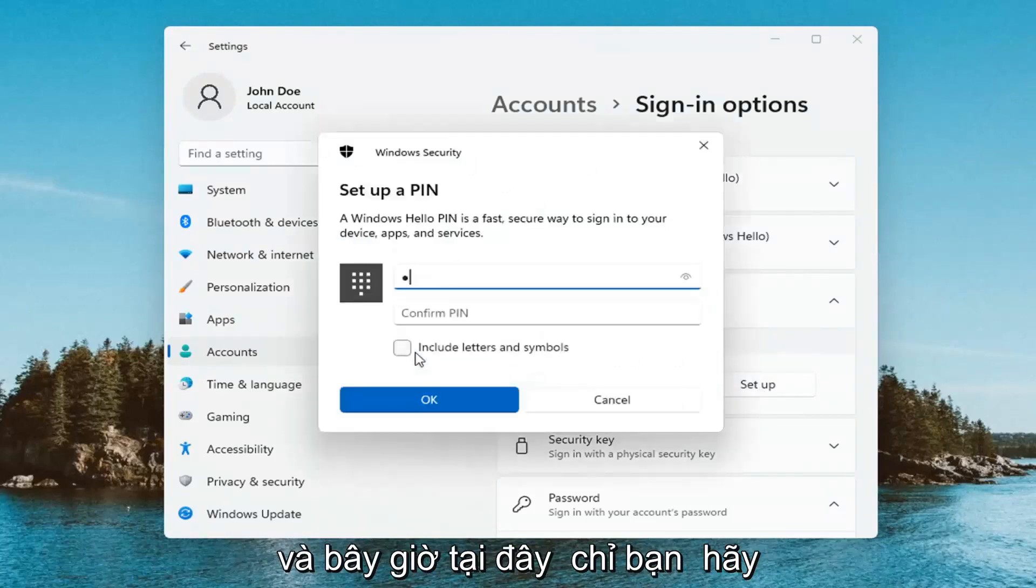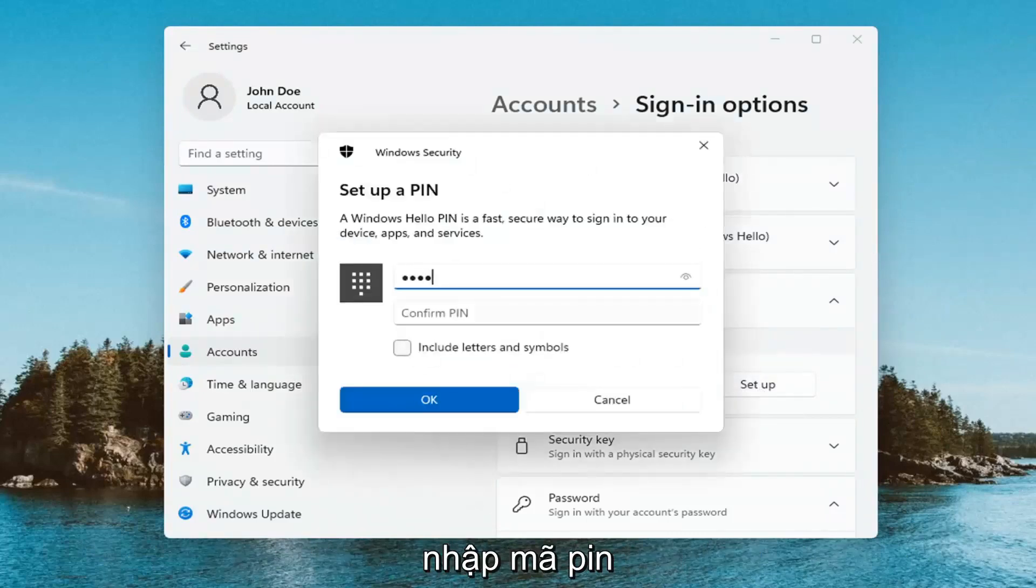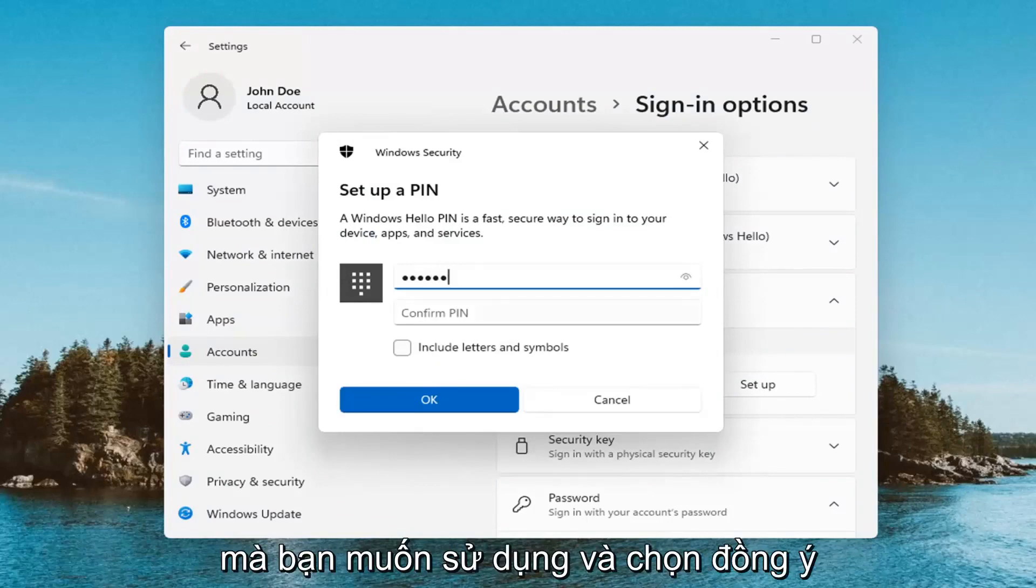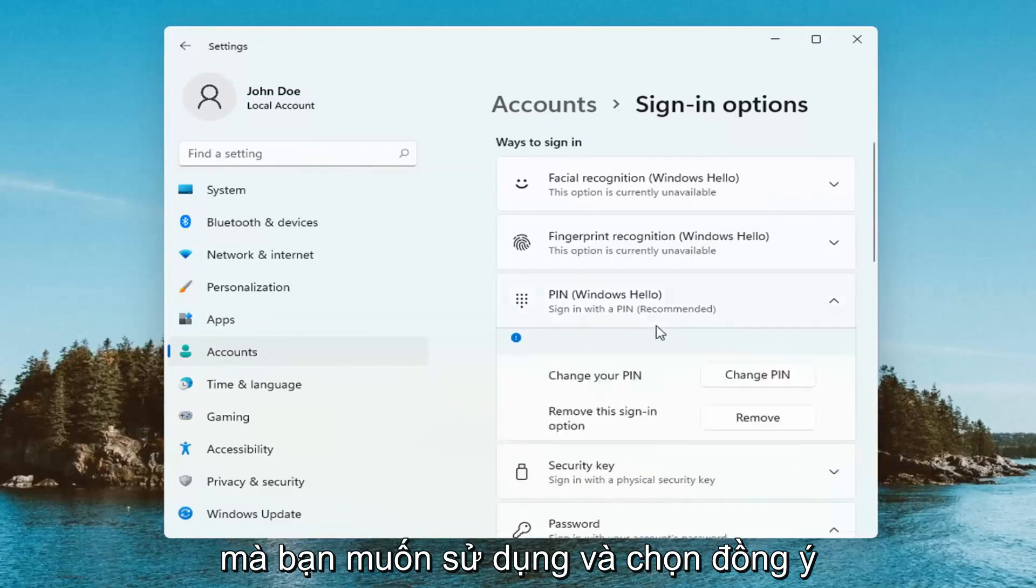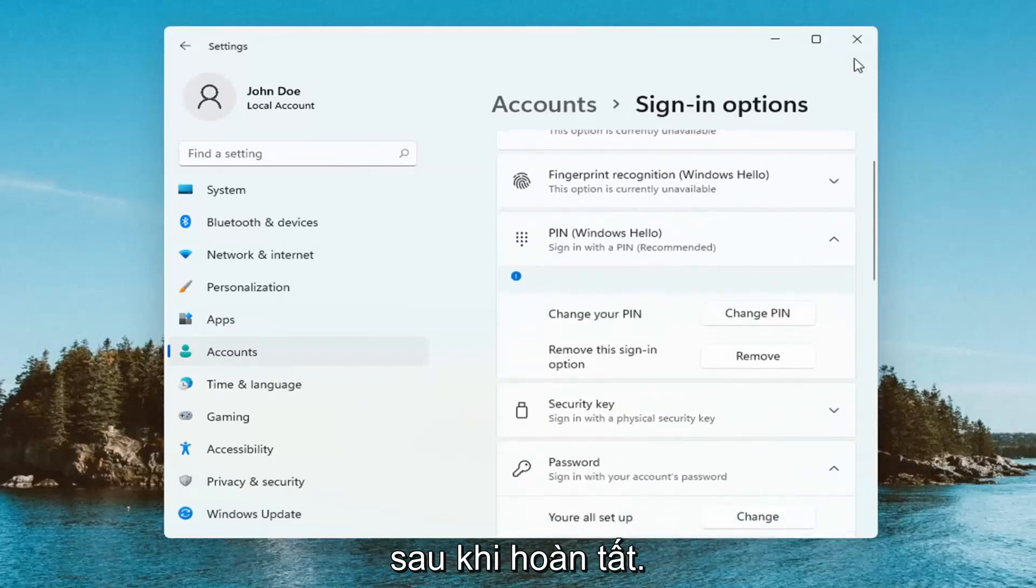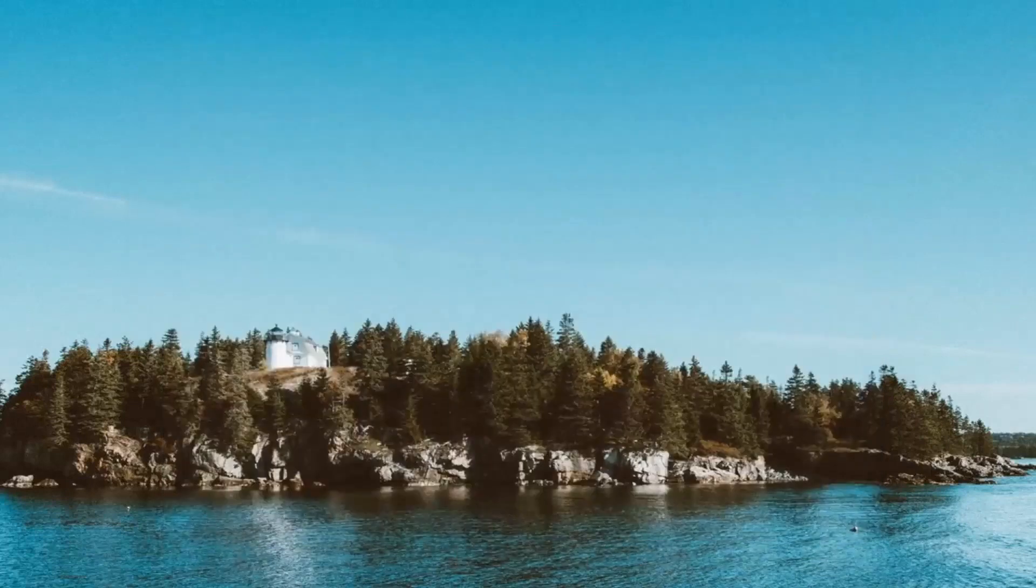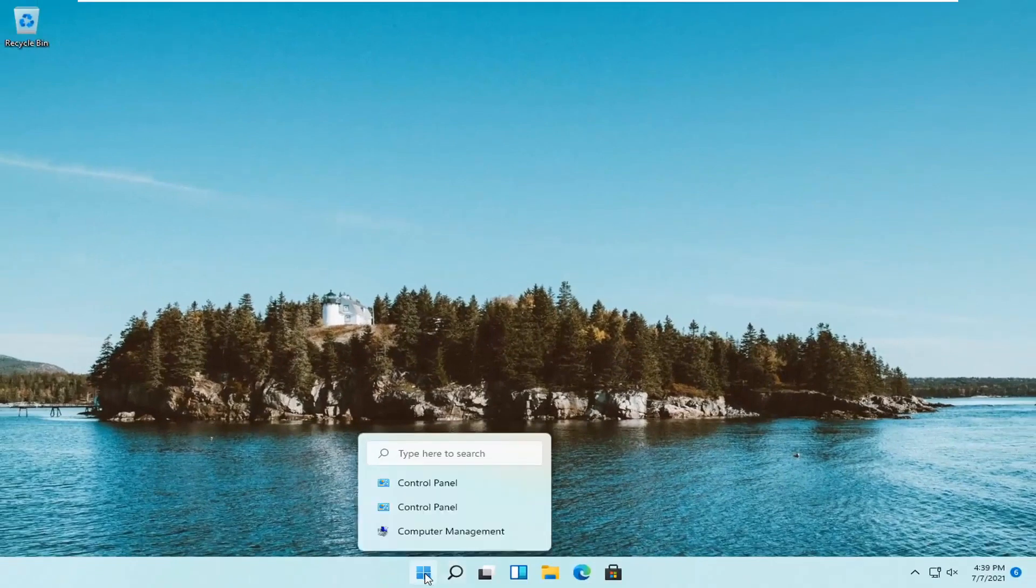And now at this point you enter in your pen that you want to use and select OK. Once it's done close out of here and sign out.